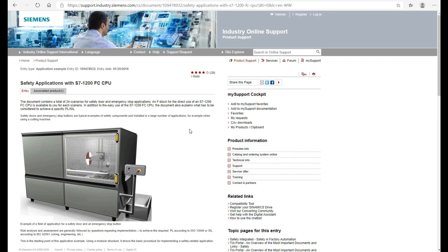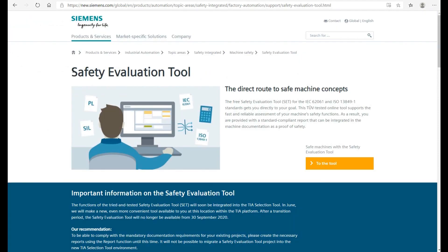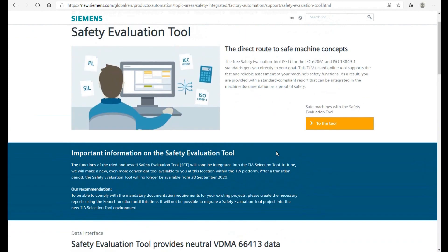Talking about the safety level, there is a very important evaluation tool from Siemens. On the same website, if you search 'SET safety Siemens', you will find this tool — the Safety Evaluation Tool. Based on IEC 62061 and ISO 13849-1, you can follow the wizard to evaluate your system's safety level.